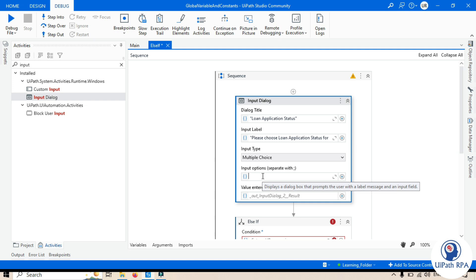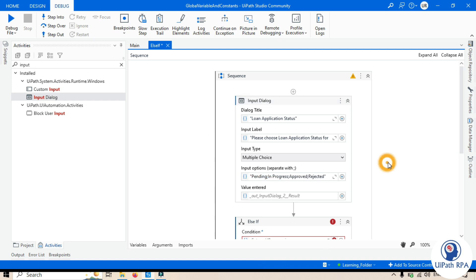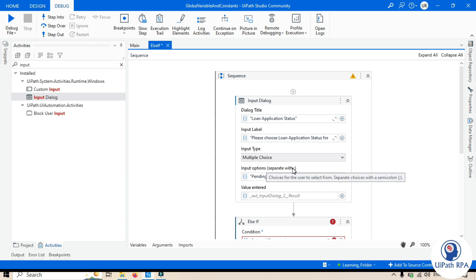We'll choose from a list of application statuses. In the options field we'll write them separated by semicolons: Pending, then In Progress, then Approved, then Rejected.